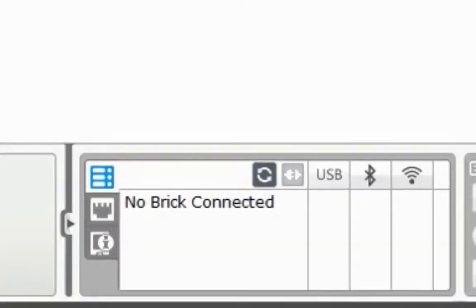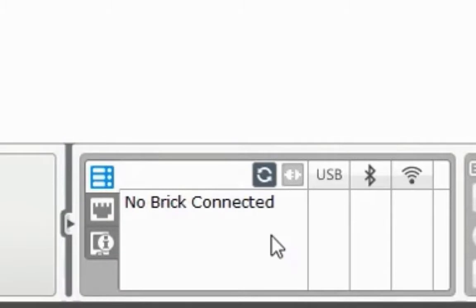On the bottom right hand corner you will see the words no brick connected. Now it's time to connect your robot.